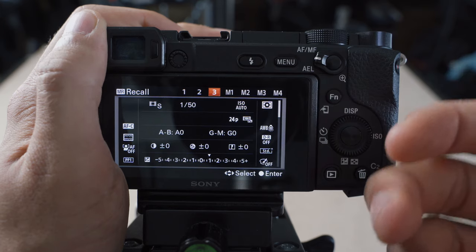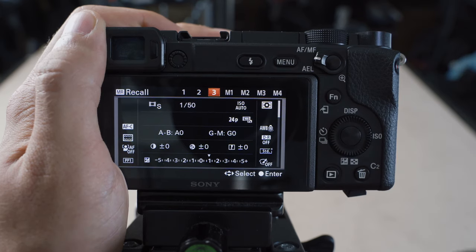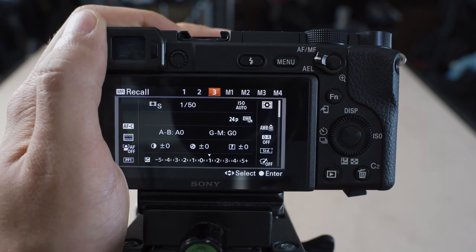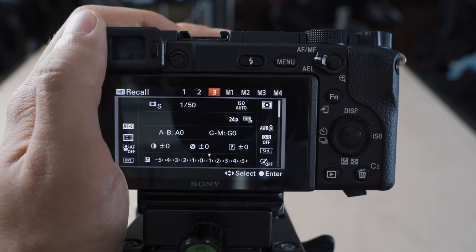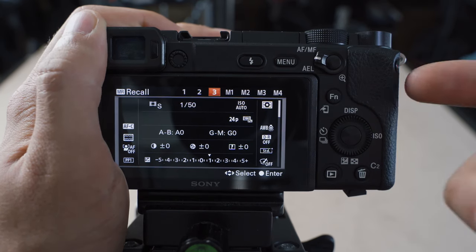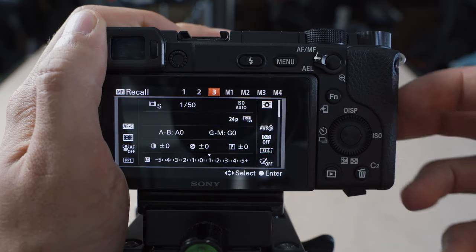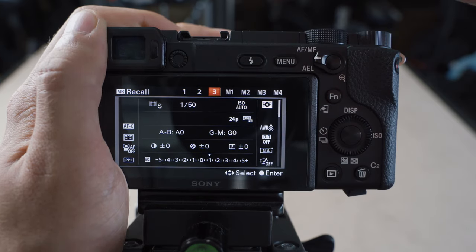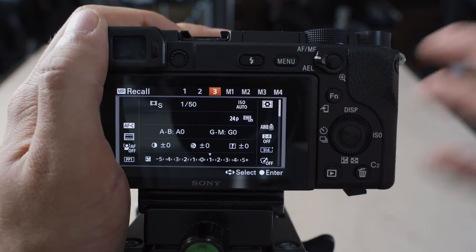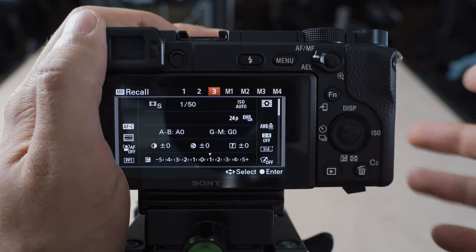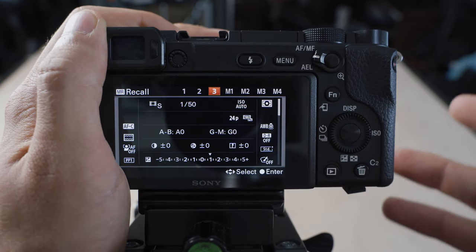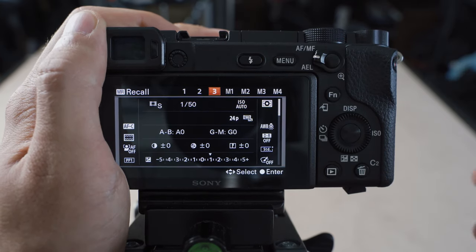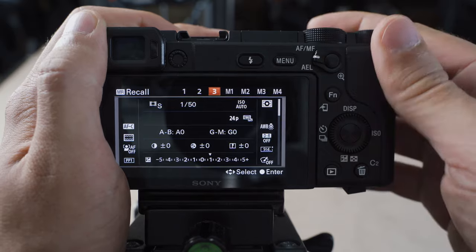And slot three is basically like my vlogging mode. So the camera can auto expose for a lot of different situations. Usually ISO auto as well with auto white balance. And it just gives me a really capable camera that can record good looking footage in a variety of situations.